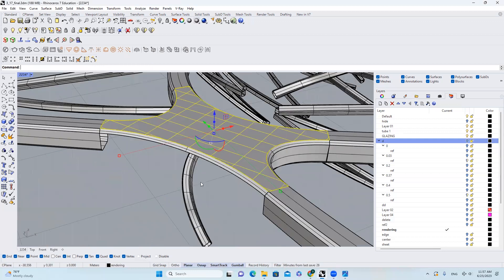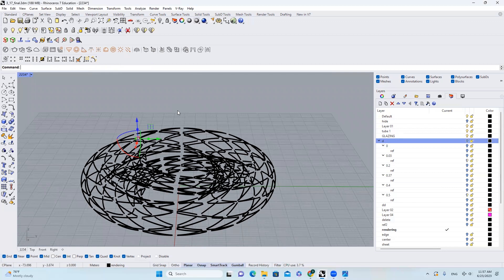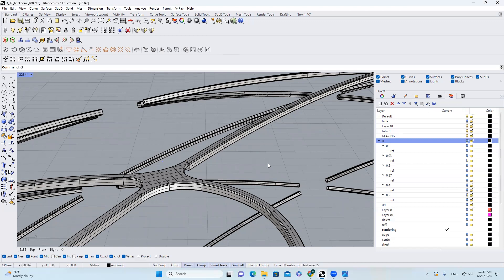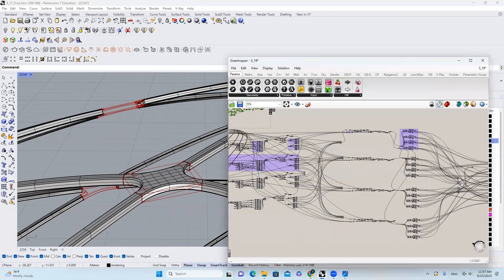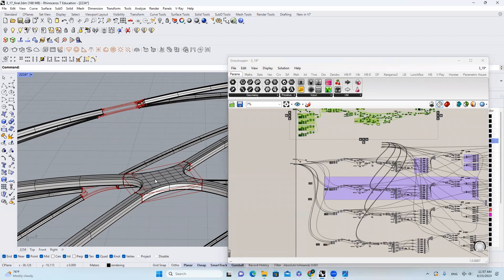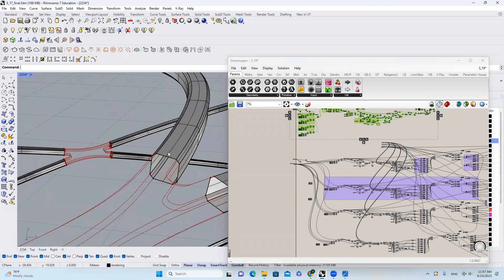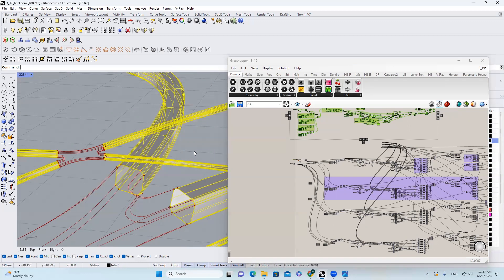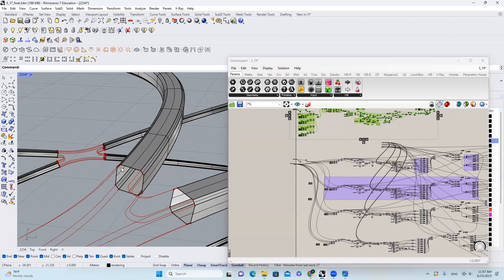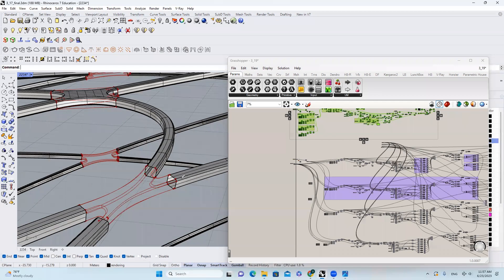I won't repeat this for every single surface connection — if you were doing this manually for every single connection, it would take so long. That's where the grasshopper file comes in. There's no complicated logic here; it's all about streaming the data, finding the relationships, and making the lofts. The tricky part is deciding when and where to make connections algorithmically.